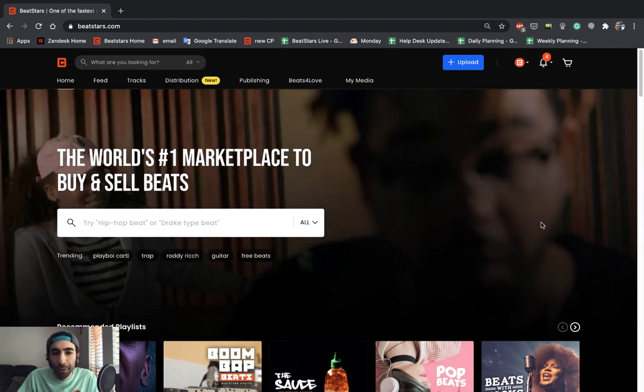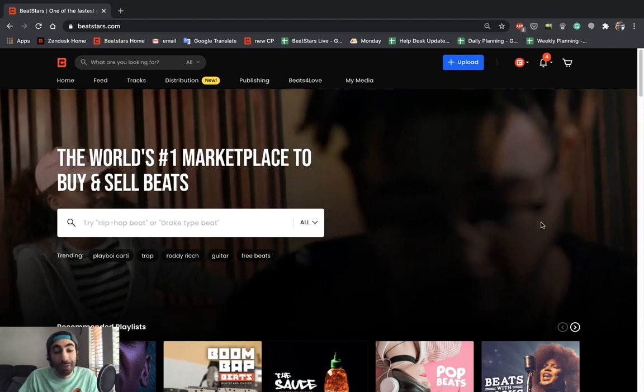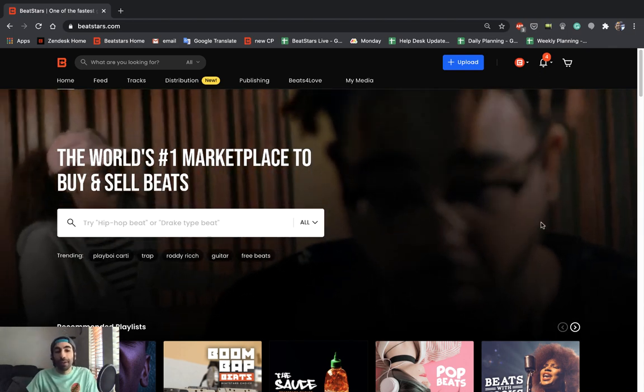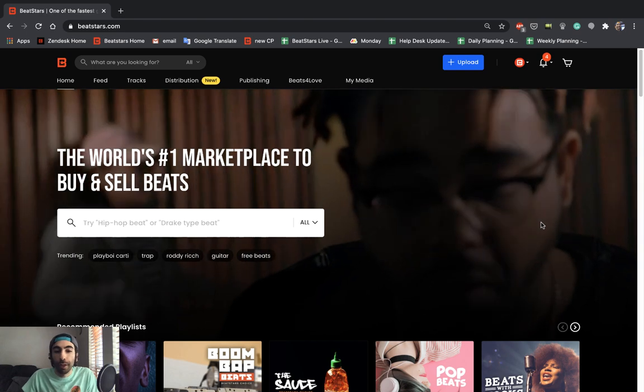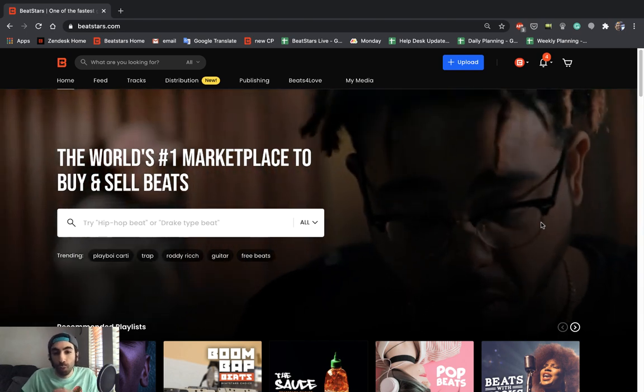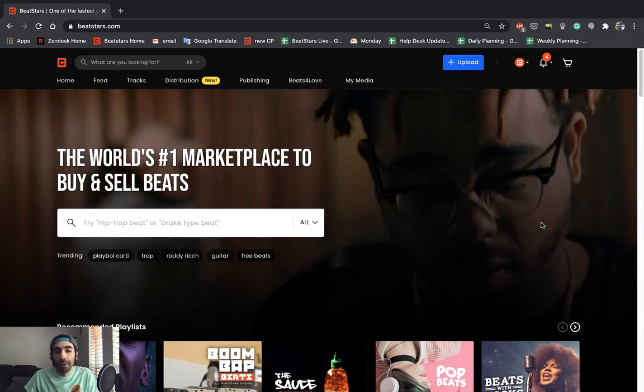What's up BeatStars family, this is Jamil. Today I'm going to show you guys how to upload beats to BeatStars the quickest way.